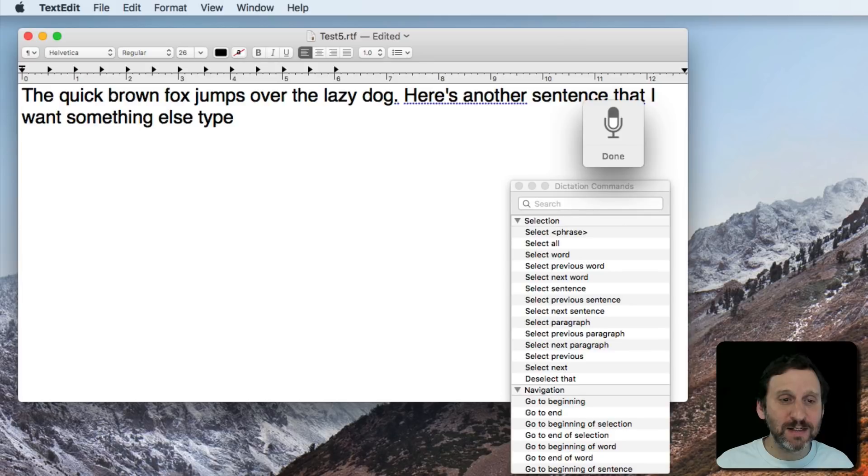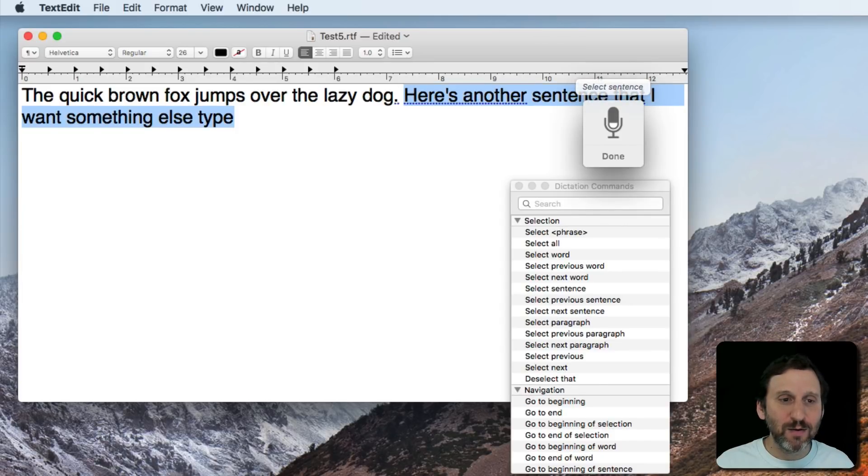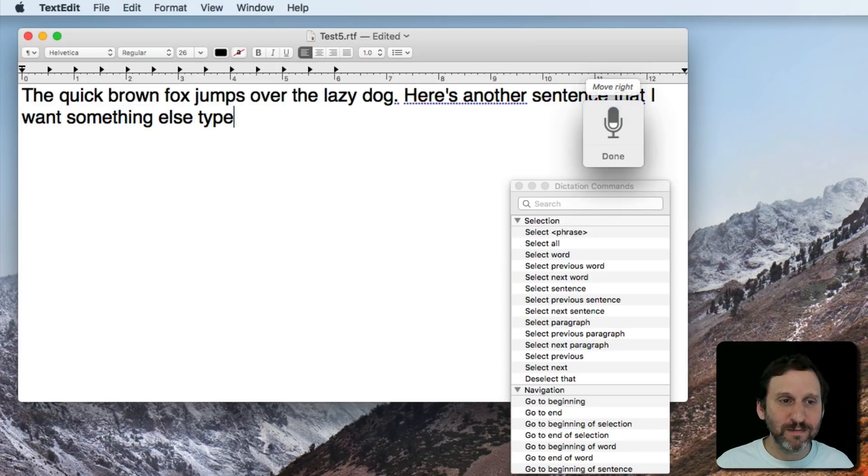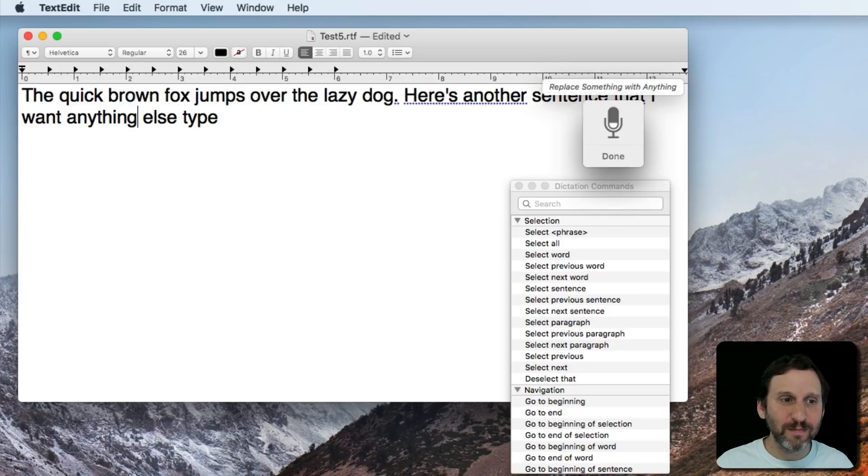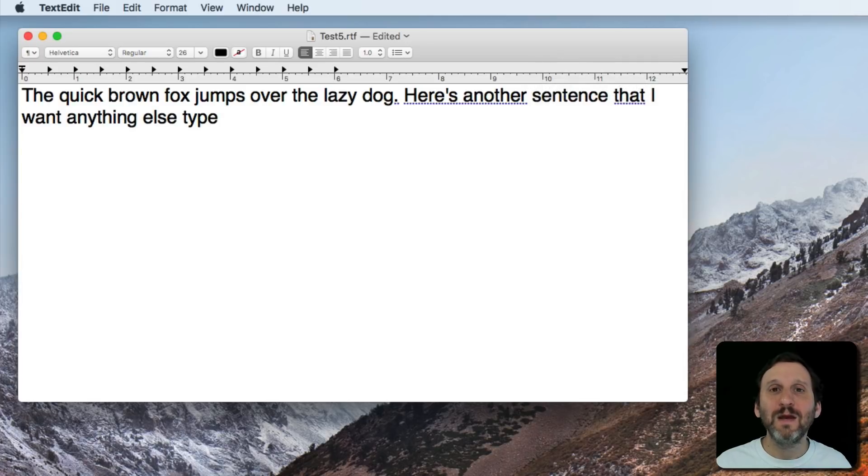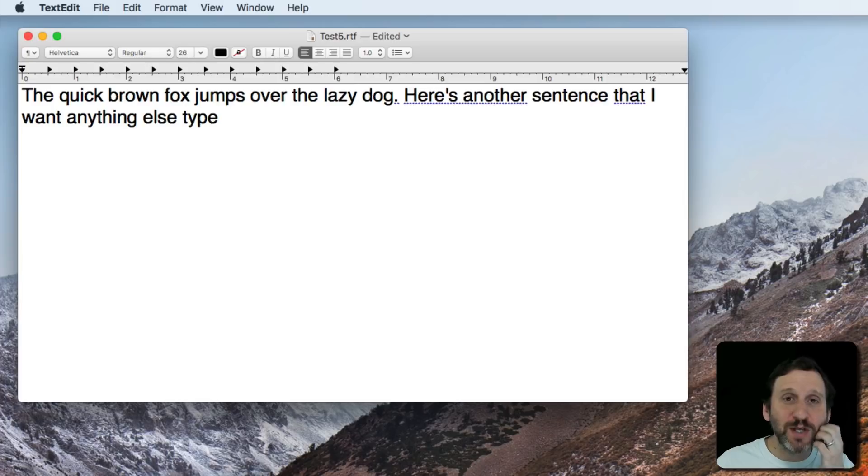Select sentence. Move right. Select. Replace something with anything. So you can see there's a bunch of different things that you can do there.